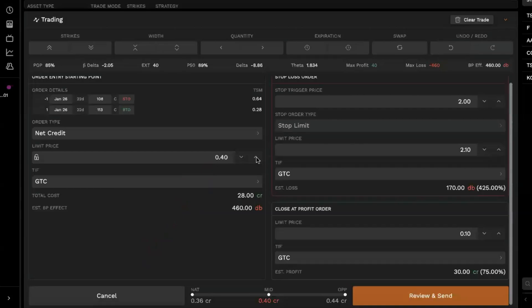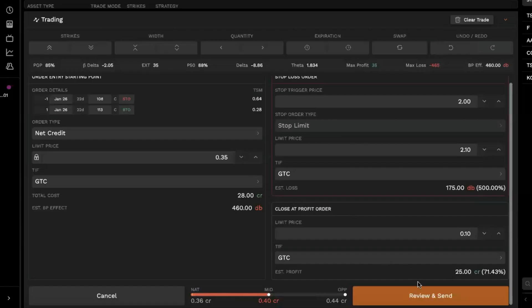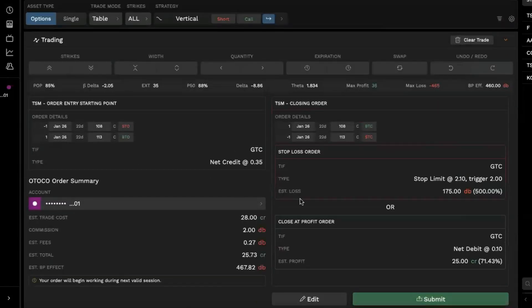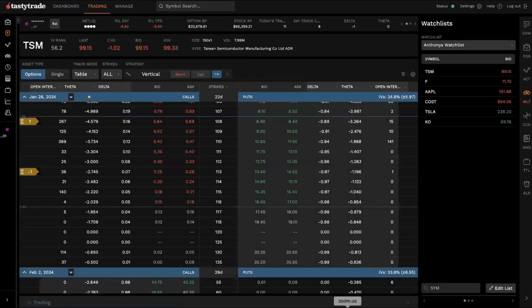So we'll go ahead and bump that up to, why don't we go to a 35 cent credit? And then once you're satisfied with the order here, what you can do is go ahead and hit review and send, give the order one more look over and then go ahead and submit the order.